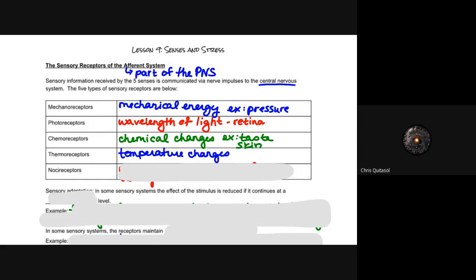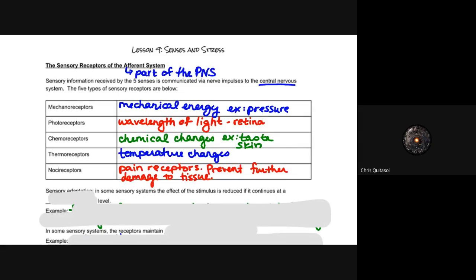Each type of receptor is connected to very specific nerves, which are connected to very specific interneurons, producing a very specific result when stimulated. Nociceptors are responsible for pain — they prevent functional damage to tissue. Any pain sensed by nociceptors tells you that something hurts and to stop doing whatever is causing it.